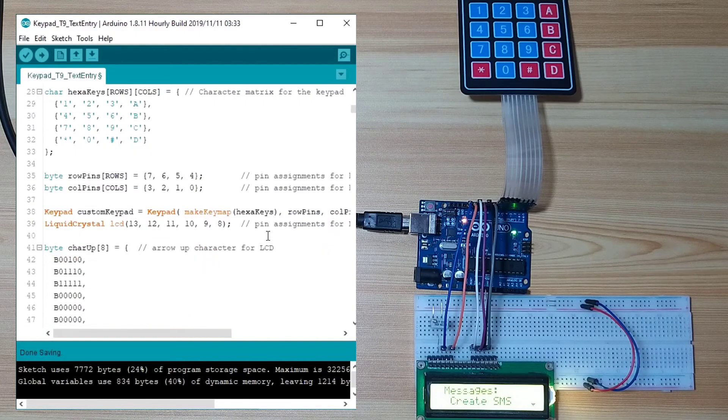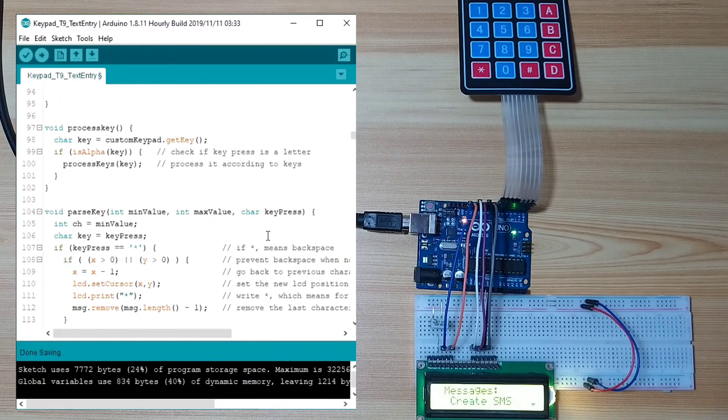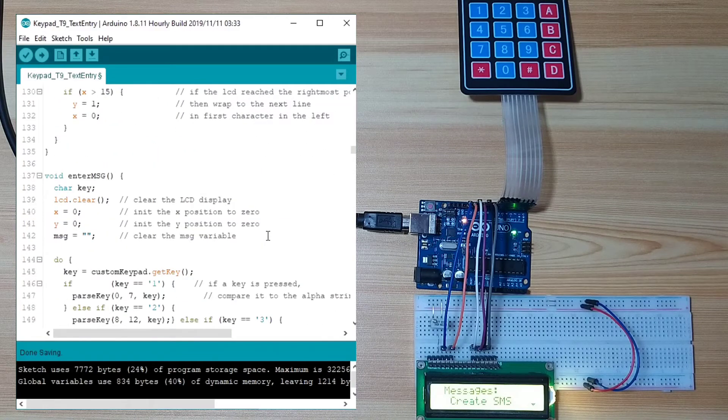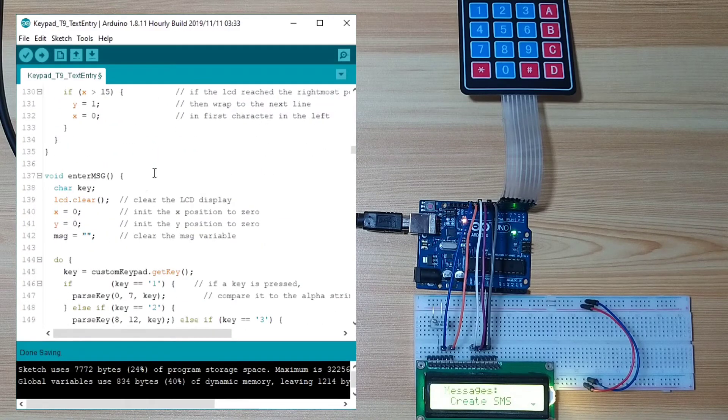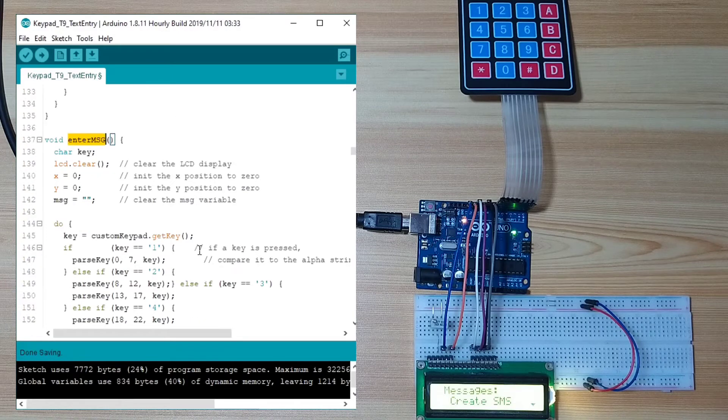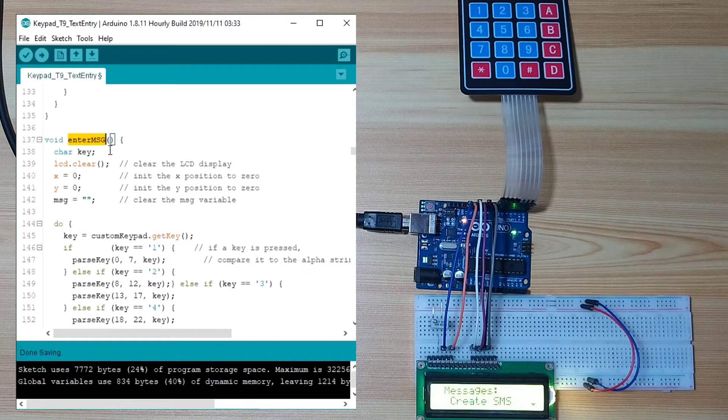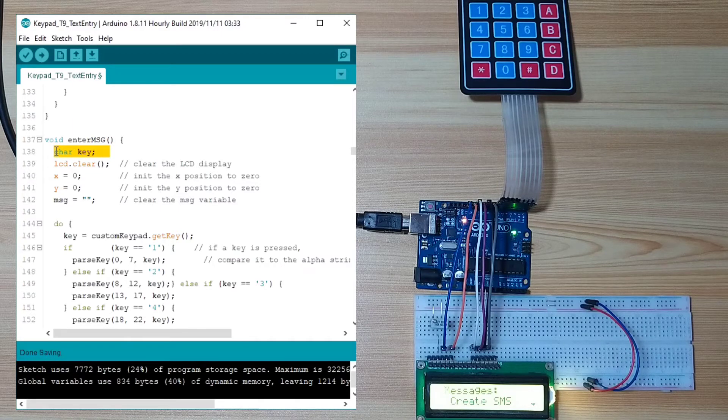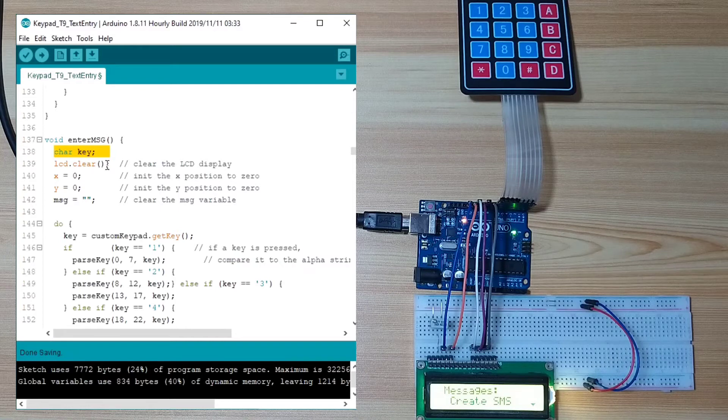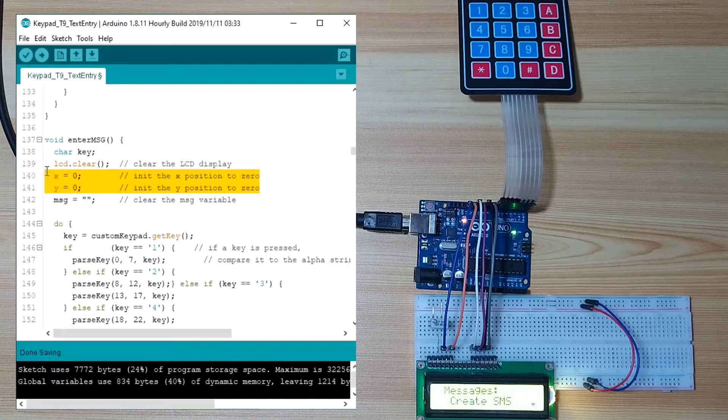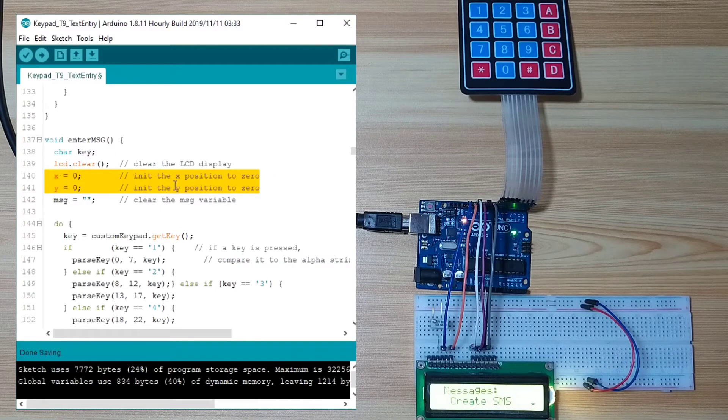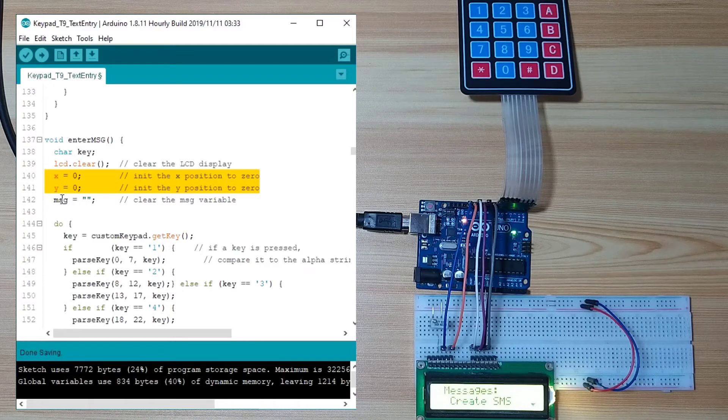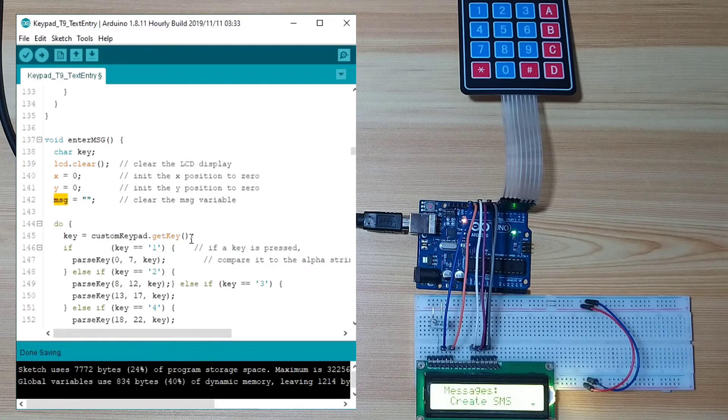Here, we will go to the enter message function, which is for entering the SMS message. Here, we create a char variable named key. Then, we clear the LCD. Then, we initialize the X and Y position for the LCD. And, we clear the message variable.